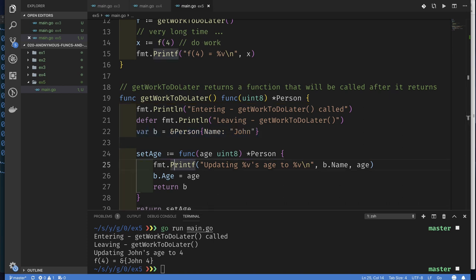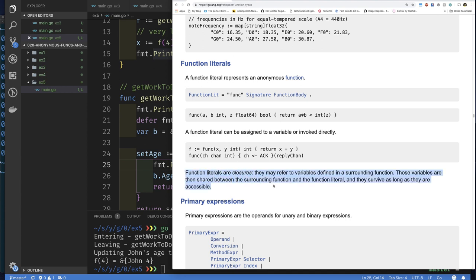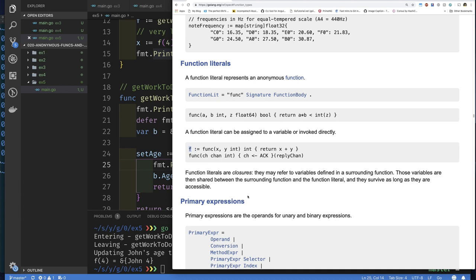One last thing: if you look at the Go language specification under 'function type', it says: 'function literals are closures.' A function literal represents an anonymous function. That's why I say anonymous function, function literal — they're all one and the same. You have the `func` keyword followed by the signature (parameter list and return type) and then the body. You can write this anywhere; we just happen to save it into a variable because it's a value.